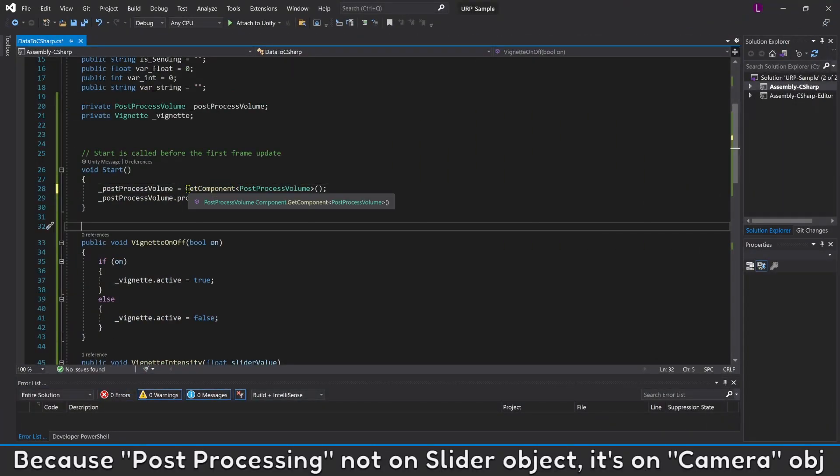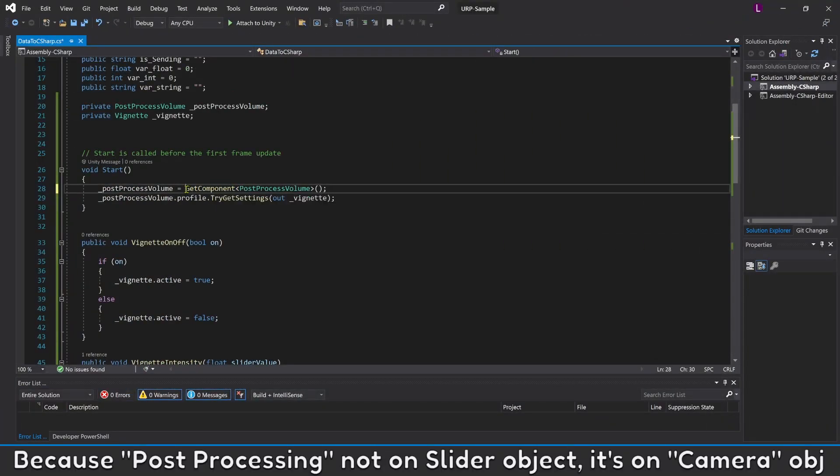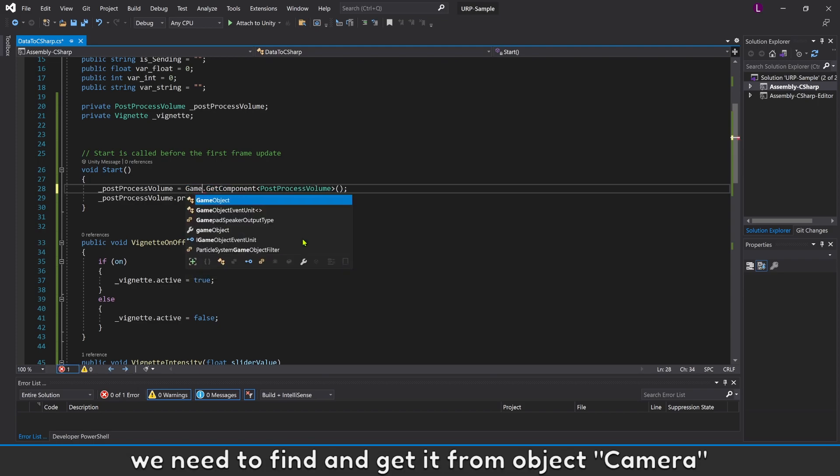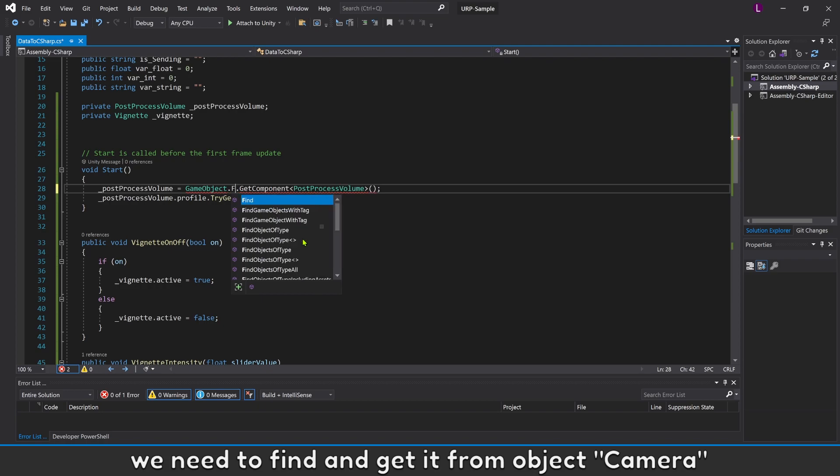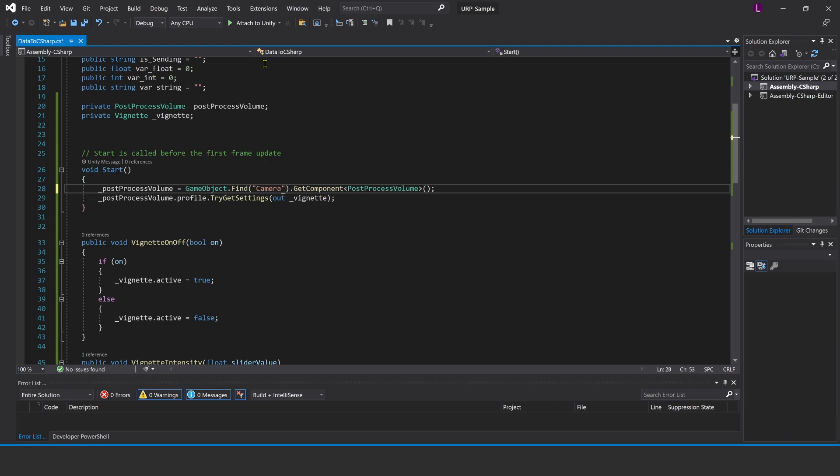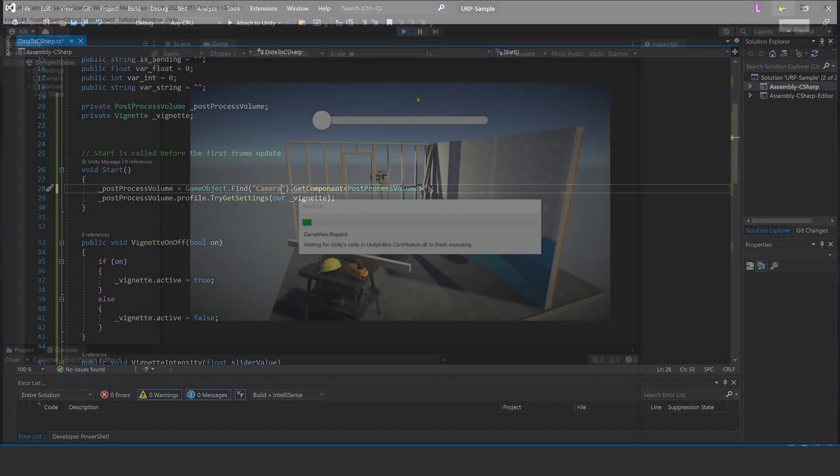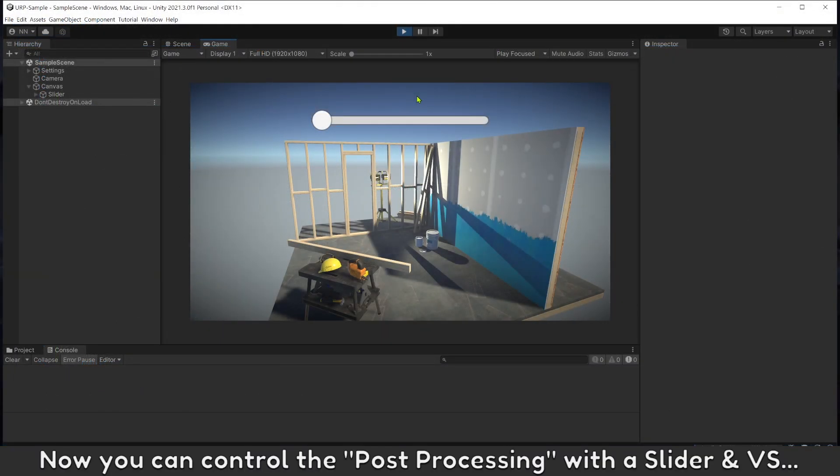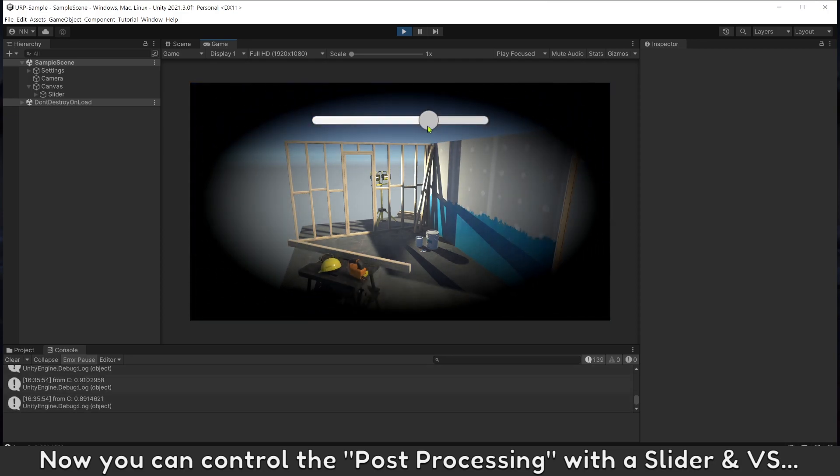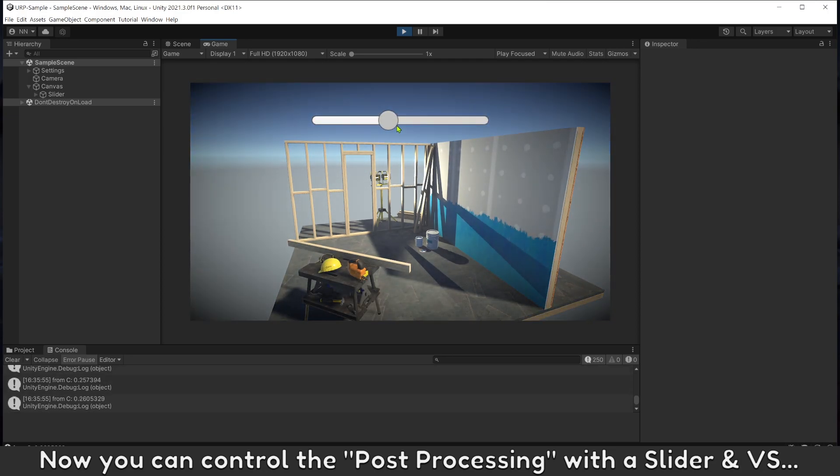Because Post Processing is not on slider object, it's on camera object. We need to find and get it from object camera. Now you can control the Post Processing with a slider and Visual Scripting.